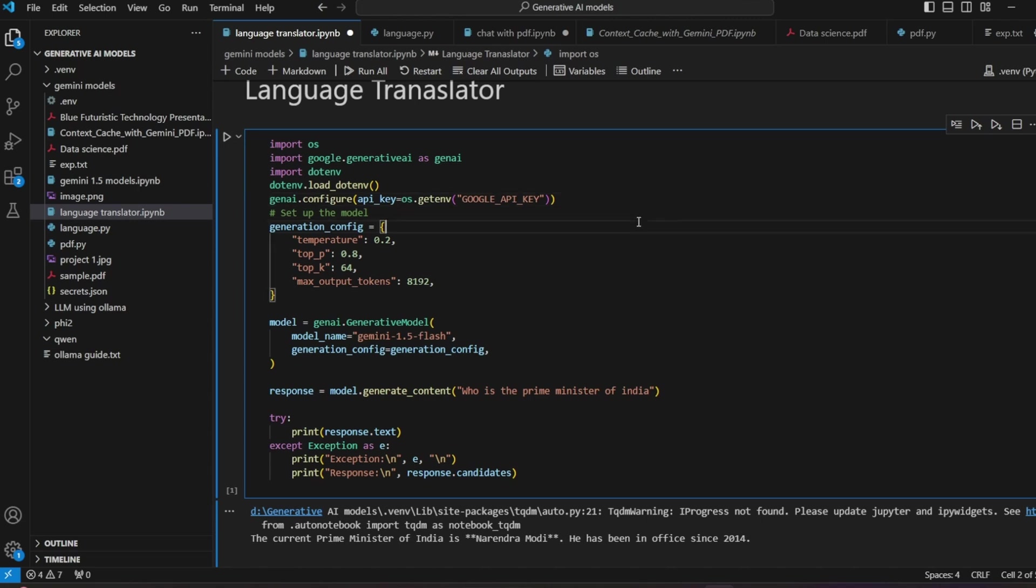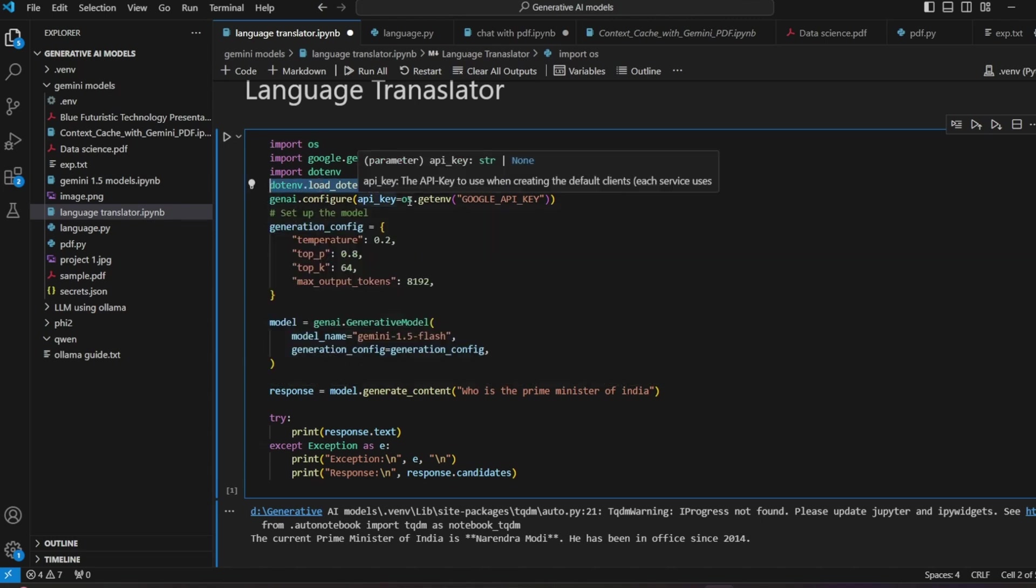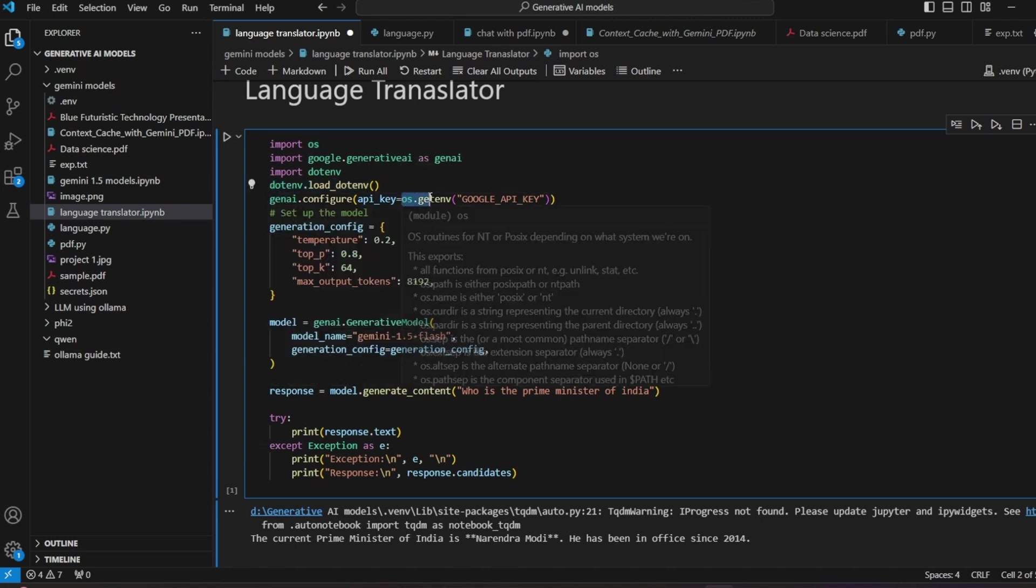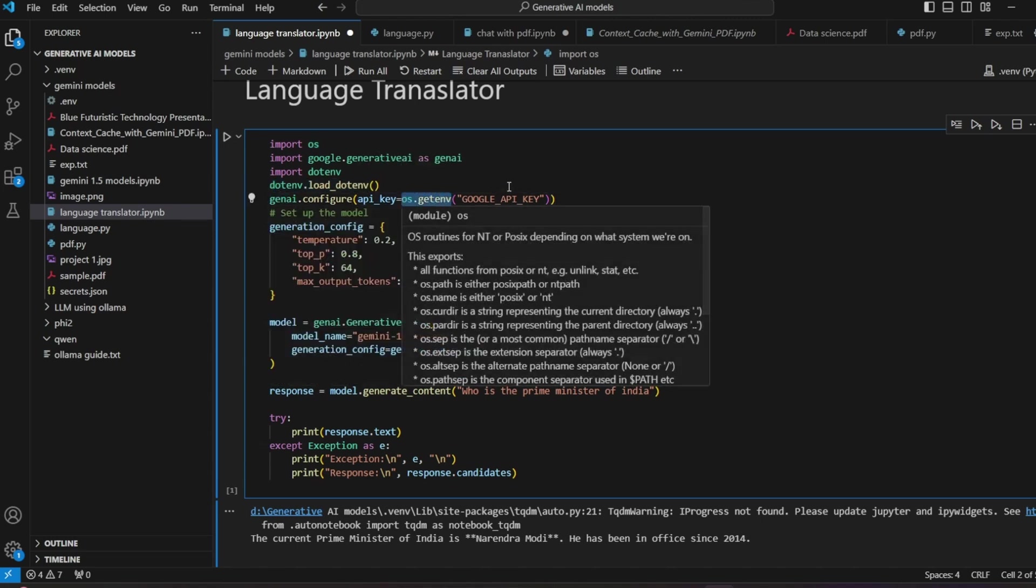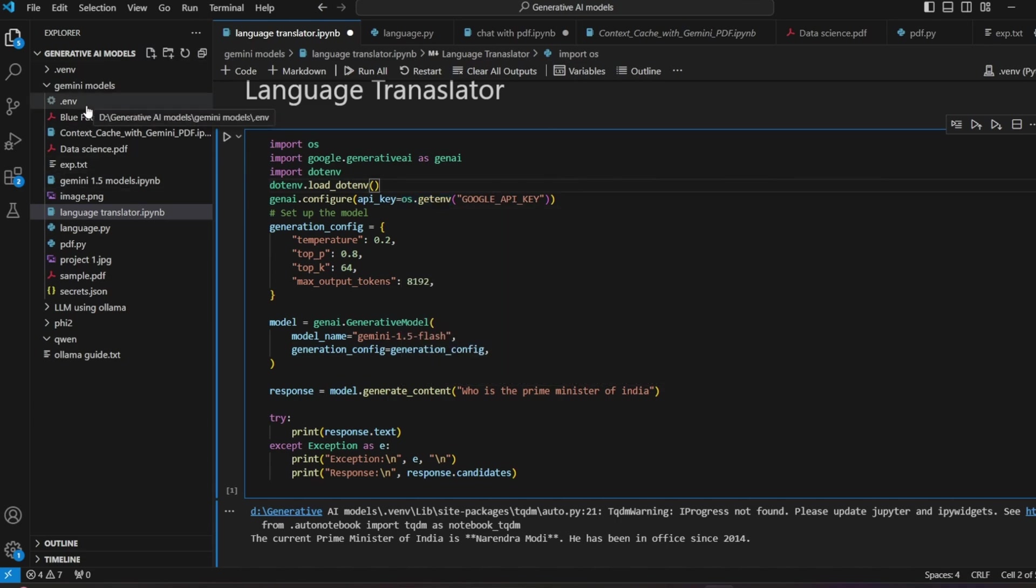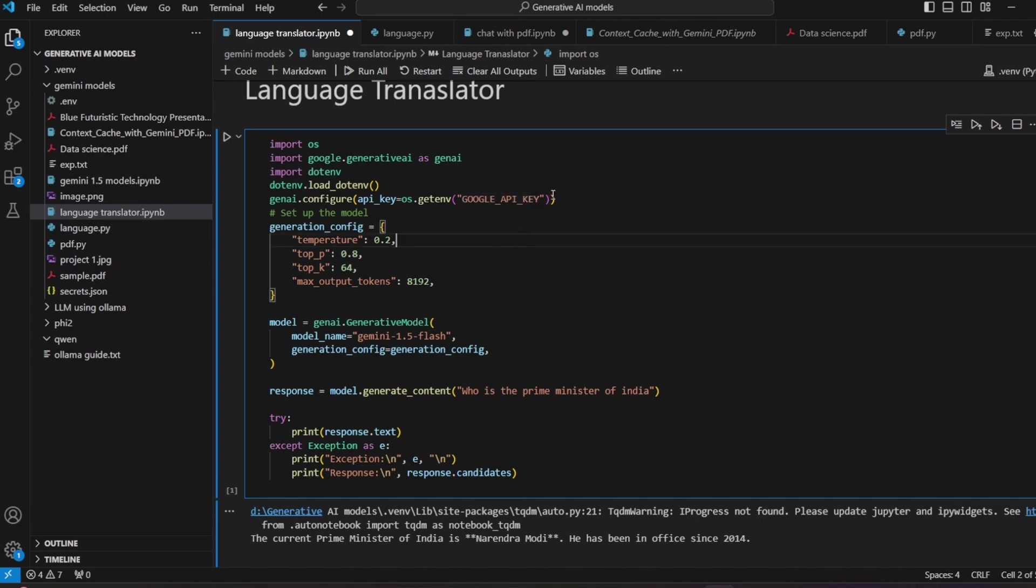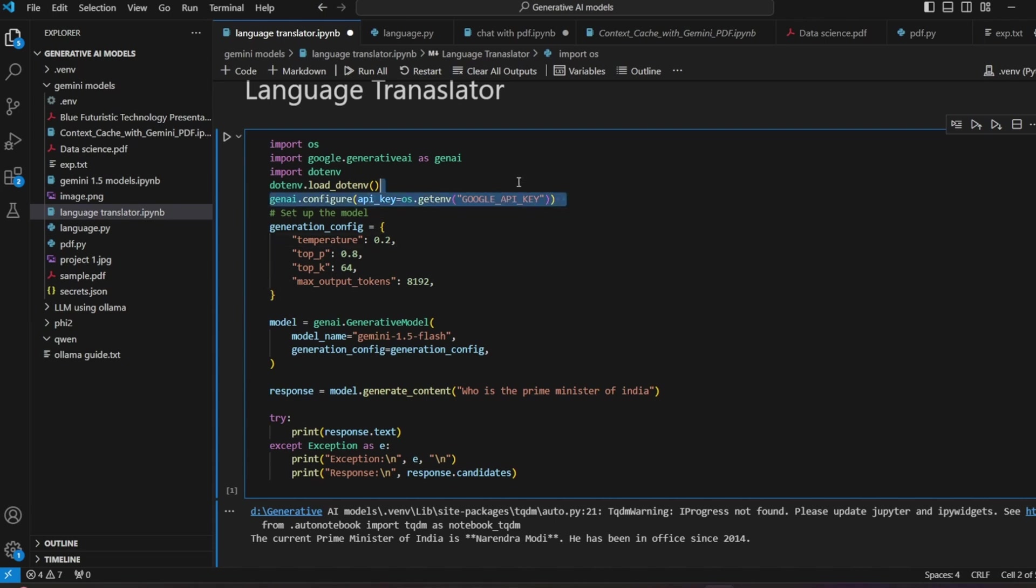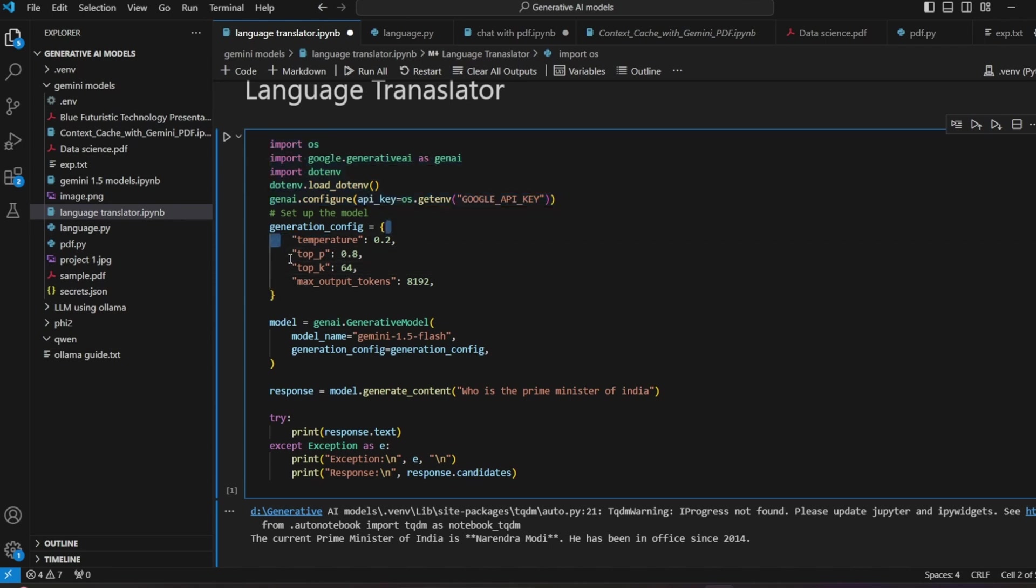In the dotenv file, type your key. Don't give any inverted commas, just put it like this and your code will work. OS is for reading the dotenv file. From dotenv I'm loading with genai.configure, os.getenv, so from this dotenv I will get directly my API key instead of giving it here.